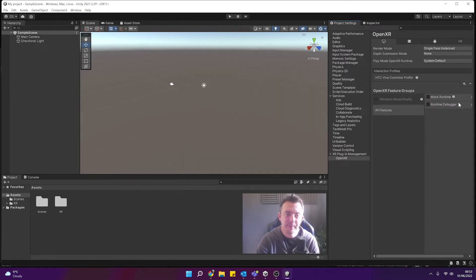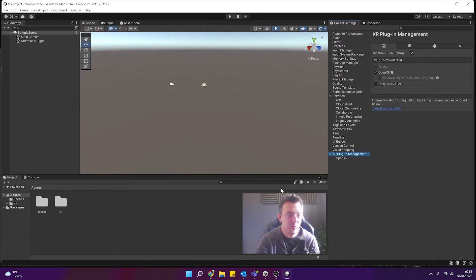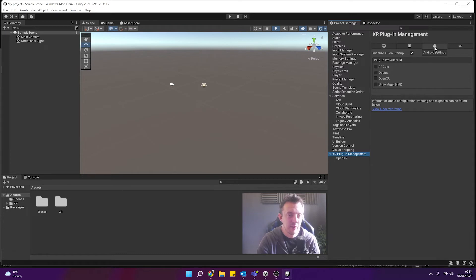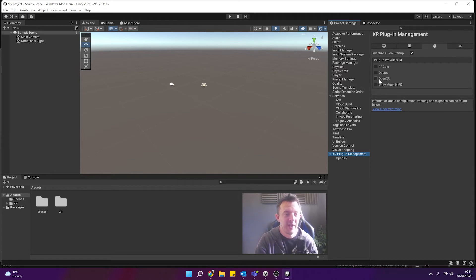And you can see now I've got no issues, it's all gone away and then back in XR plugin management you can see that warning has gone as well. So this is all ready and set up to run in OpenXR and if I was to, say I was building my Quest game which is an Android base I could go ahead and tick the OpenXR there too.